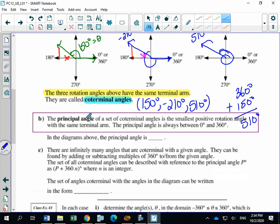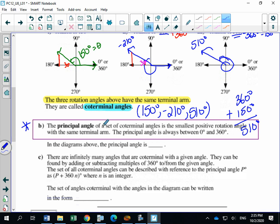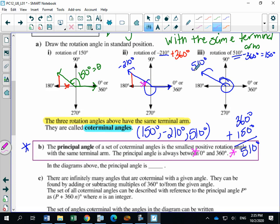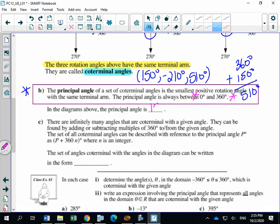Box or star this: the principal angle. This is a concept you wouldn't have heard in Math 20-1. The principal angle of a set of coterminal angles is the smallest positive rotation angle with the same terminal arm. The principal angle is always between 0 and 360 degrees. So among 150, negative 210, and 510, the principal angle is the smallest positive value between 0 and 360 — which is 150 degrees.